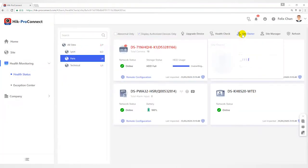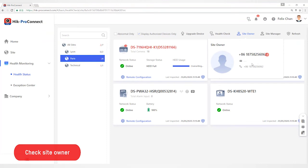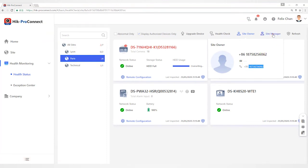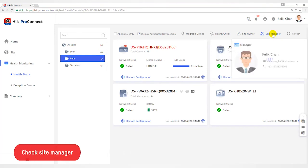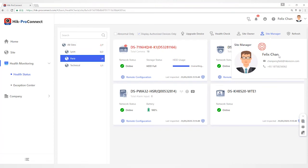Click Site Owner to fill Site Owner information including name, email address, and phone number. Click Site Manager to fill Site Manager information including name, email address, and phone number.